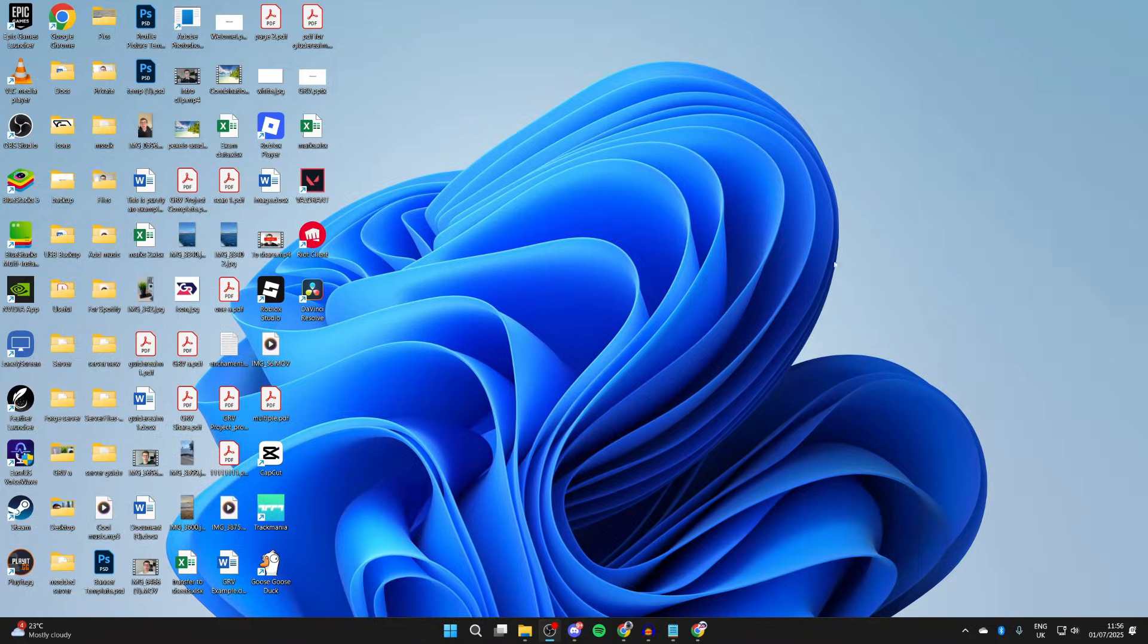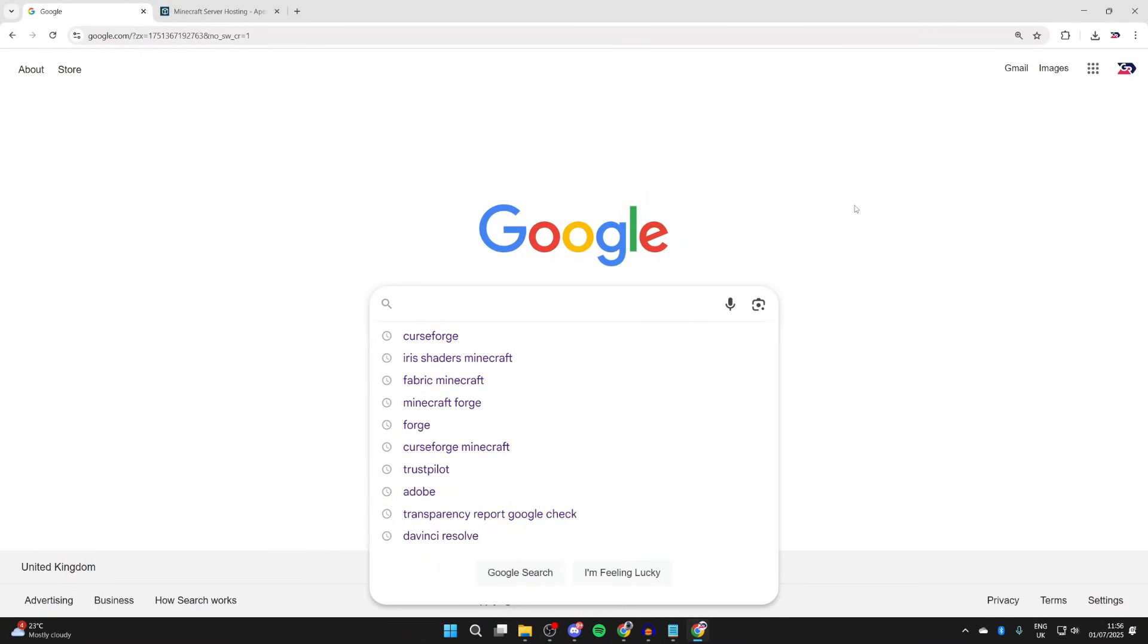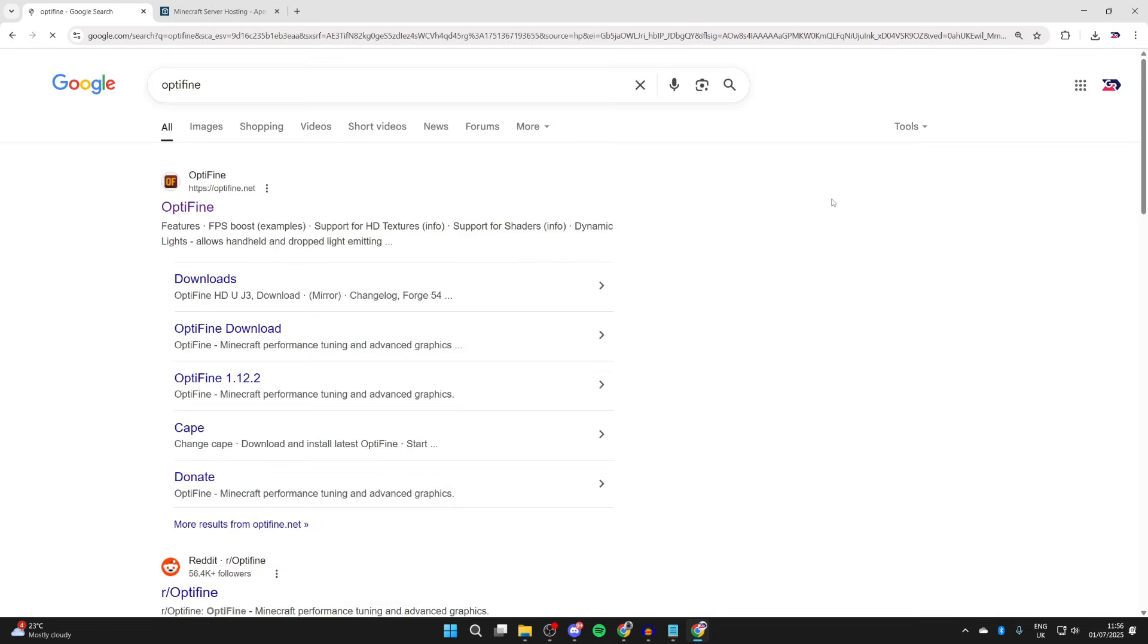Here we are on the desktop. What you need to do is go and open up a web browser of your choice. To go and get started, we need to head to a site called Optifine. Go and search for it, and what you need to do is come to optifine.net.